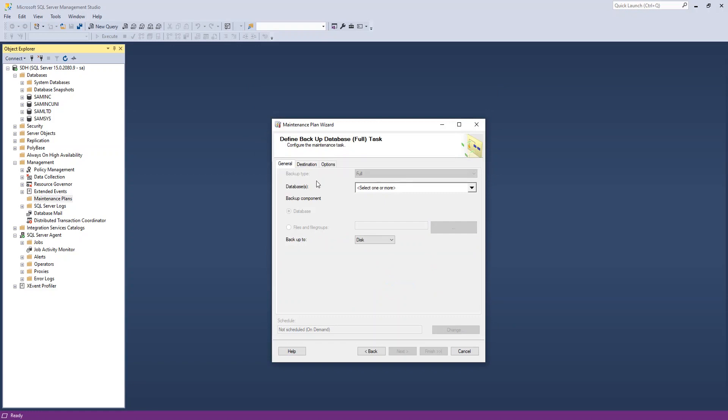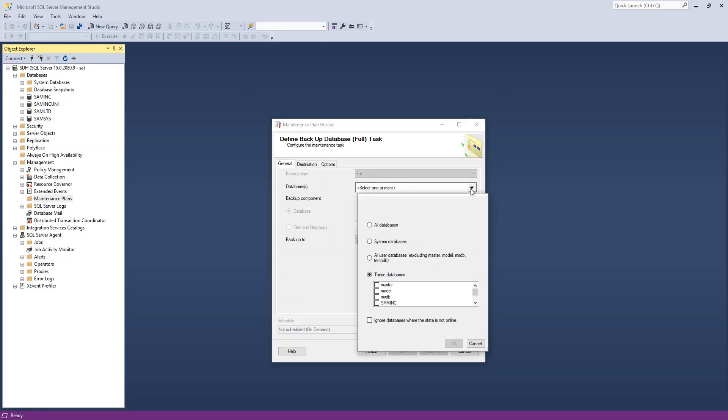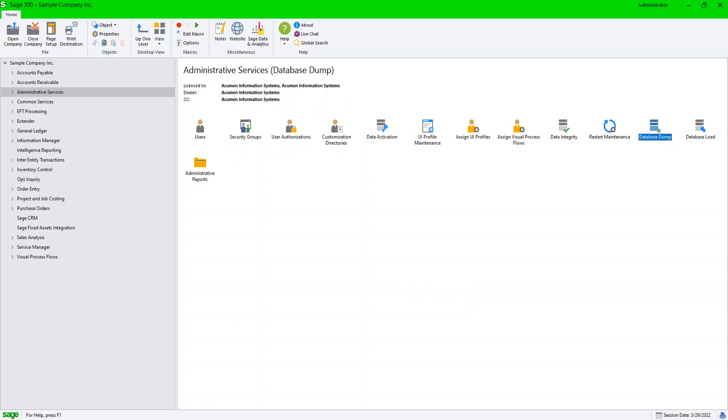Next. What do I want to backup? Which databases? So I want to backup my Sage companies. SAM Inc, SAM LTD. If you're not sure, you can always look in your Sage settings.